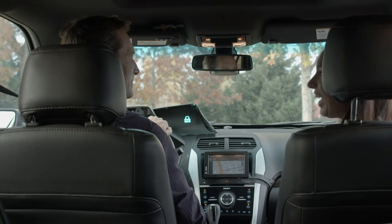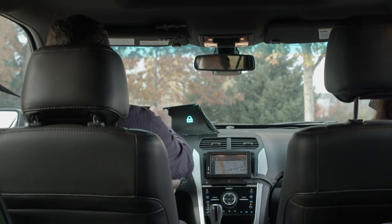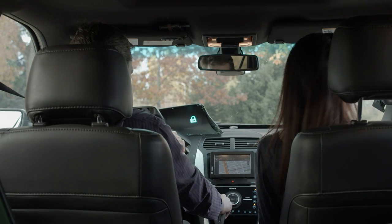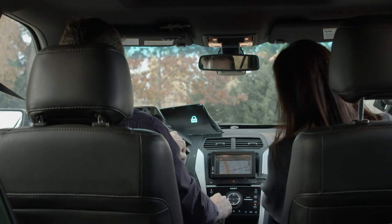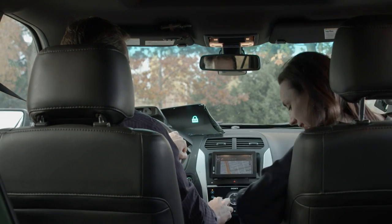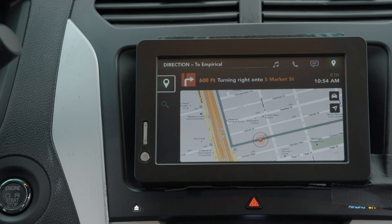What happens if a passenger enters the car and you have private information displayed? Privacy mode is communicated to the driver in two ways. The heads-up display will show a lock icon, and the center console is filtered to display only navigation. All other personal information has been removed from public view.